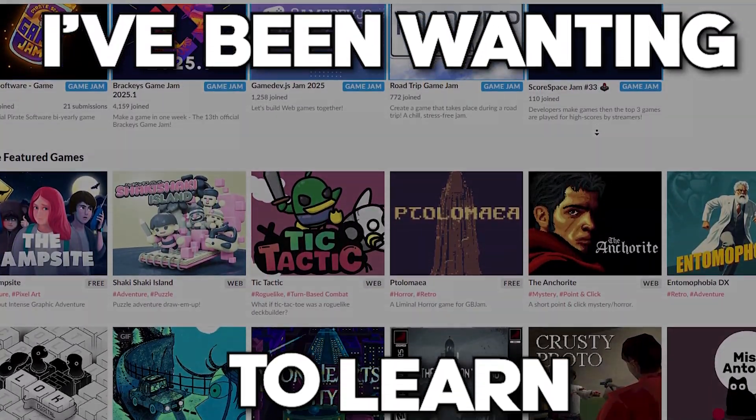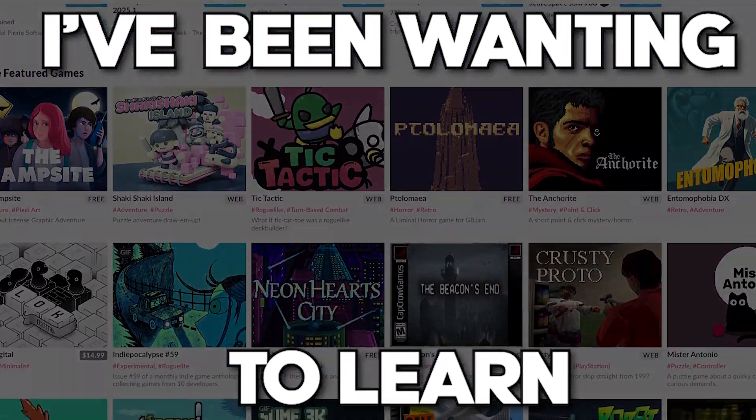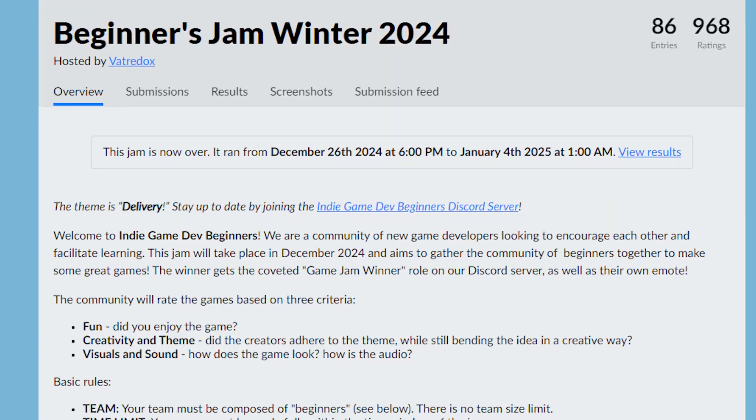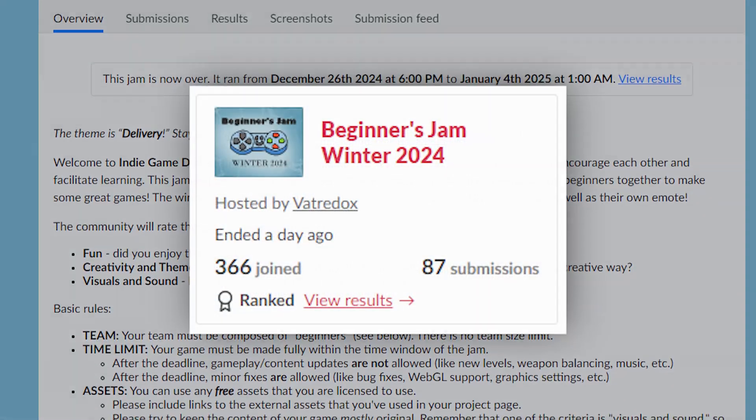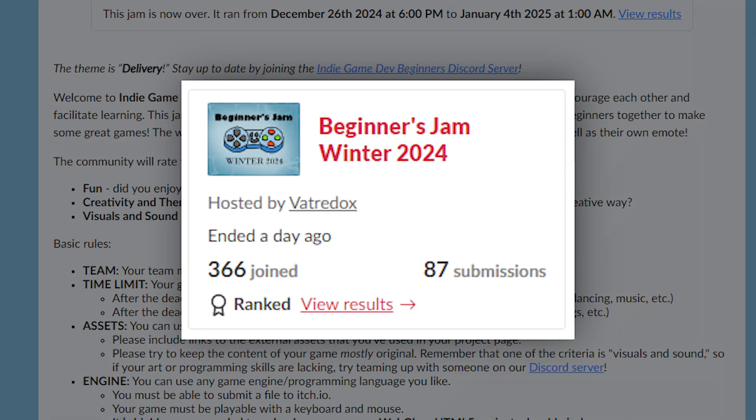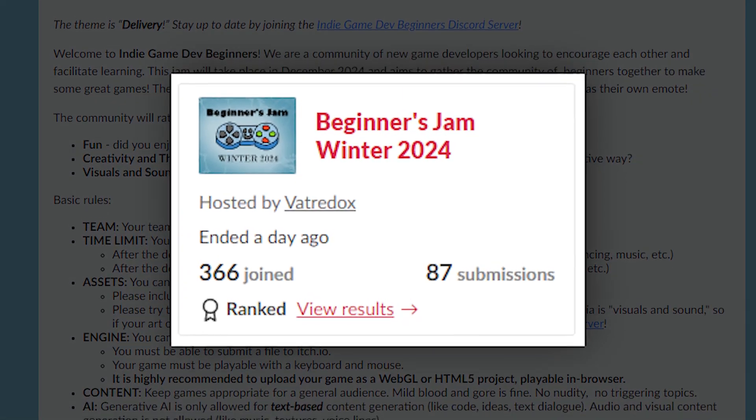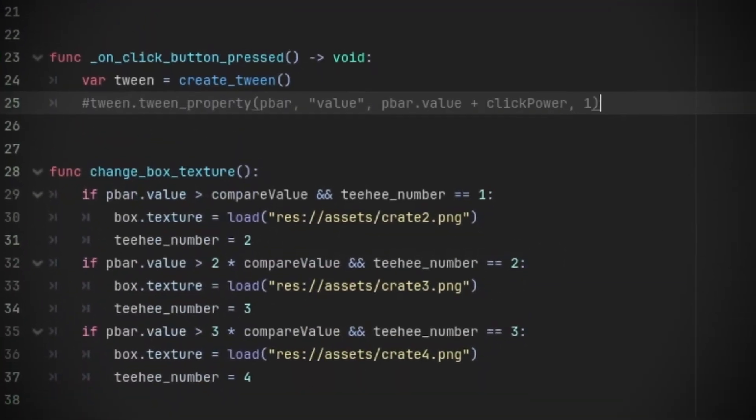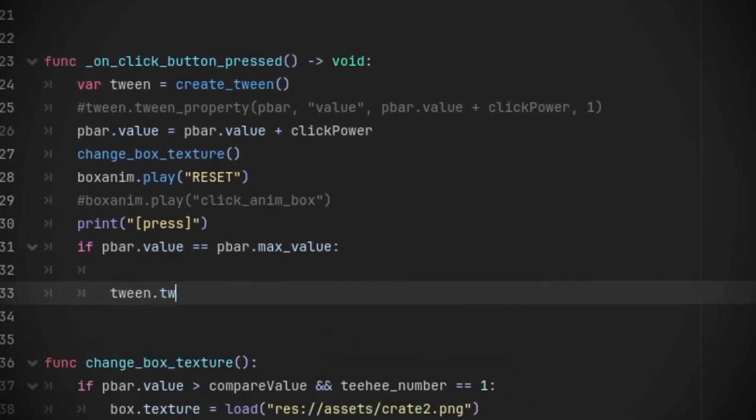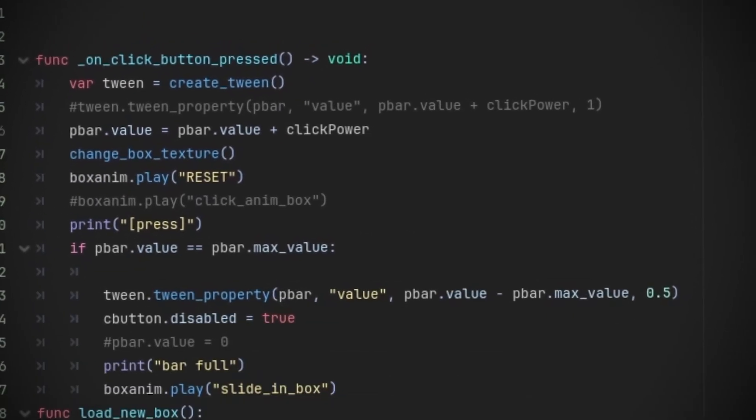I've been wanting to learn how to make games with Godot, and I joined the Beginner's Winter 2024 game jam to push myself to create and actually finish a game.